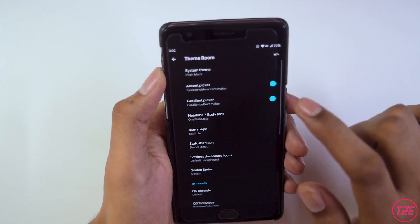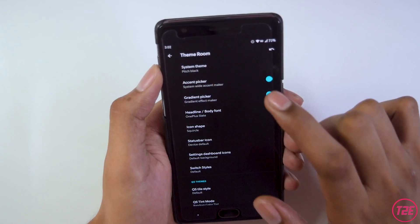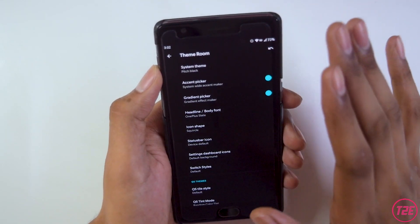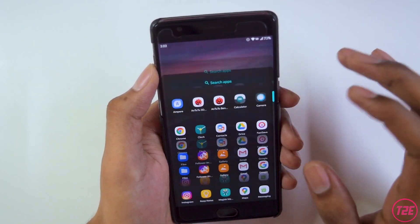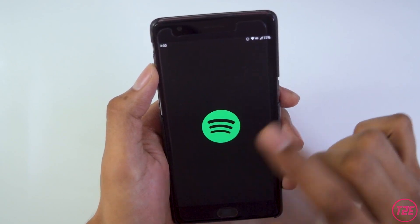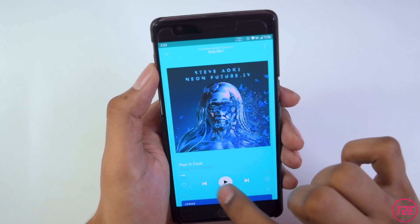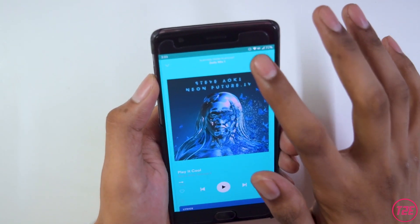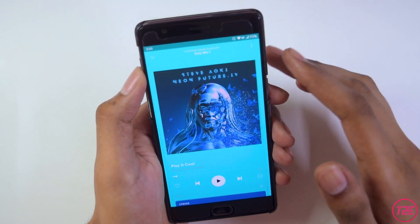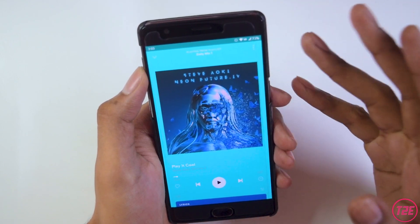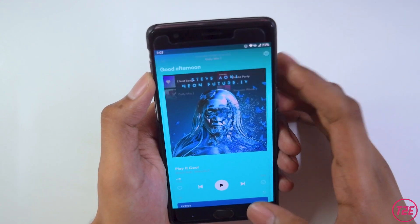There is one big issue with the accent color. In the theme room, I've chosen a blue teal accent color, and it randomly displays throughout the UI. For example in Spotify, the background of the music player is completely filled with the accent color instead of being black — it's a ROM bug causing the accent color to spread system-wide.